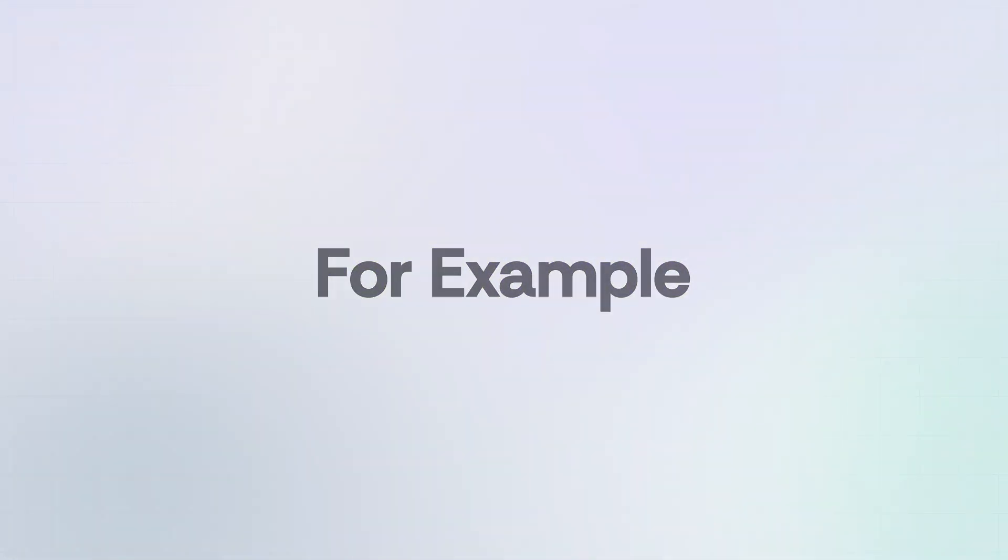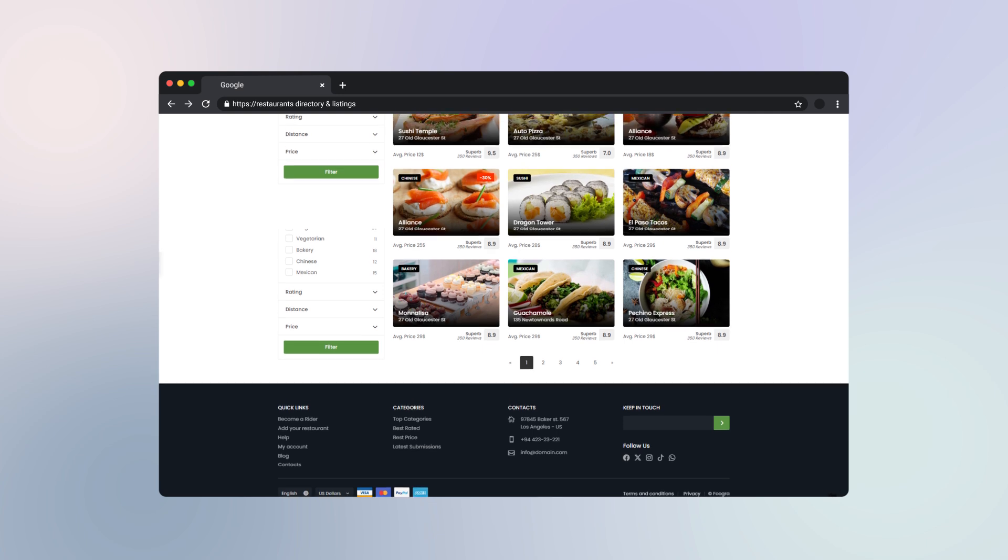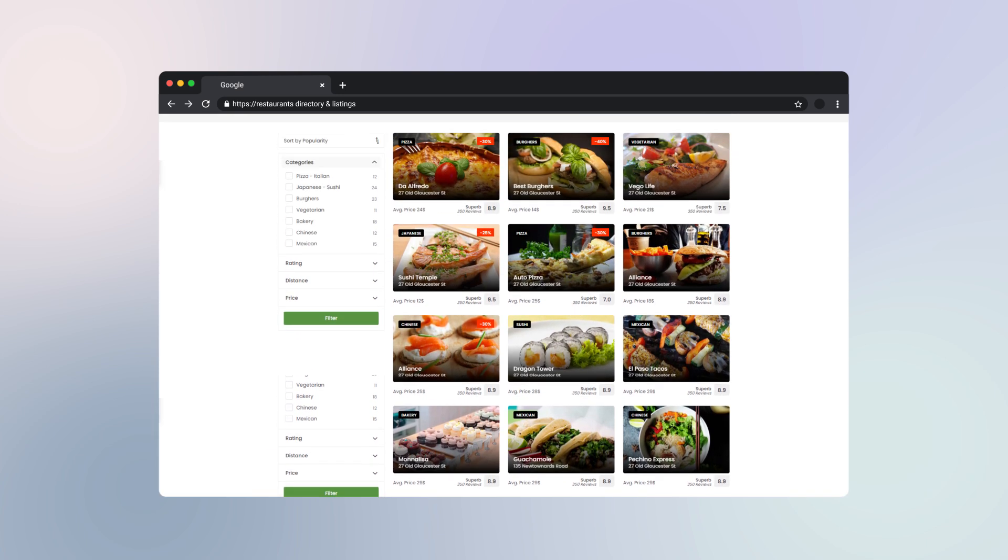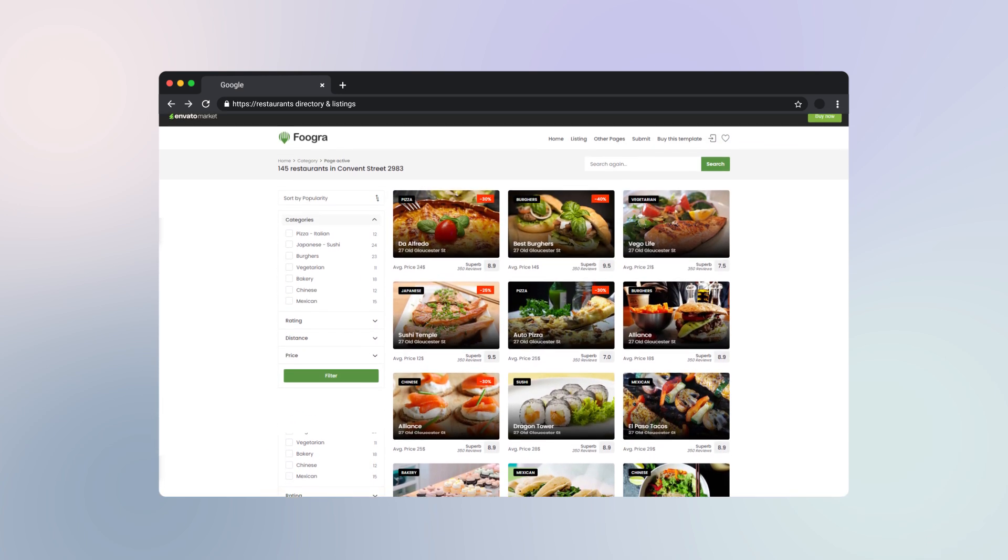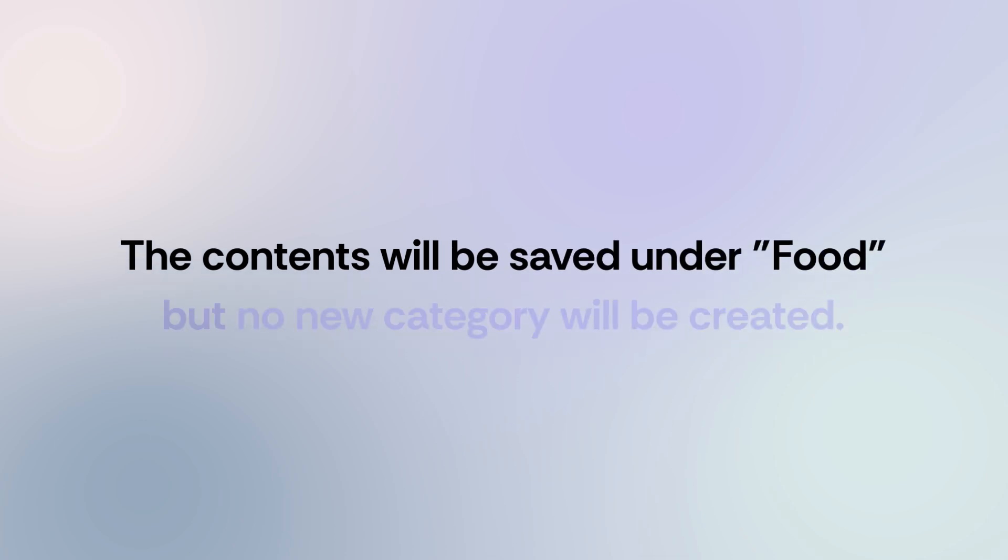For example, if you already have a category called Food and your CSV file also contains the same category, the contents will be saved under Food, but no new category will be created.